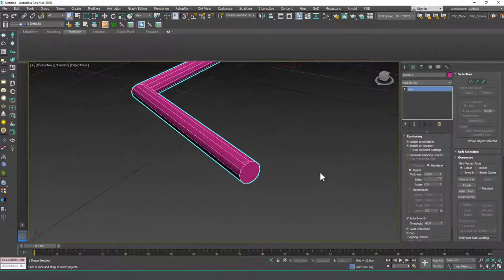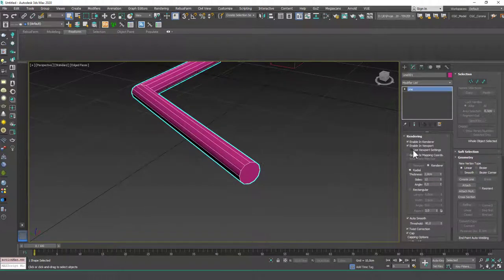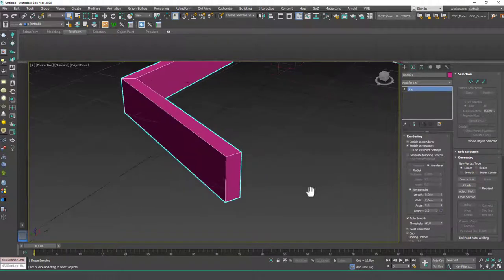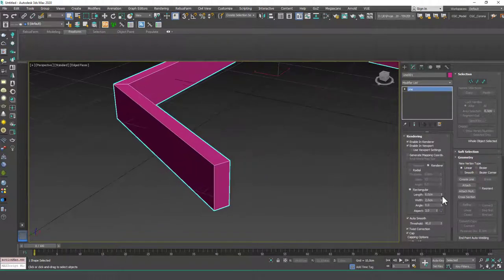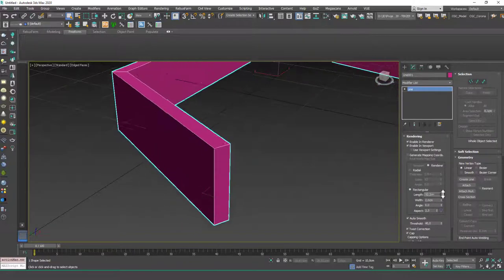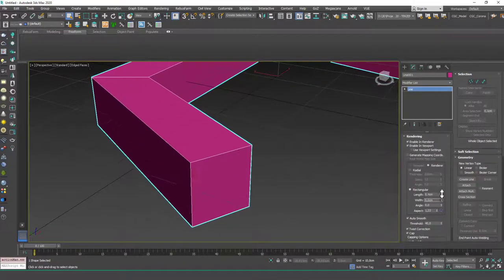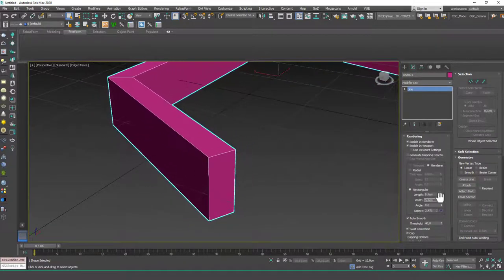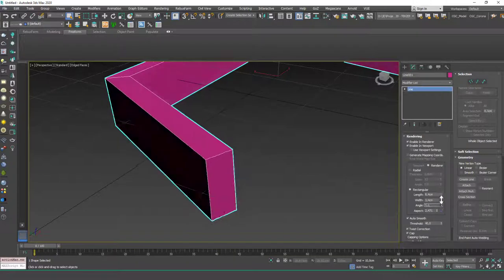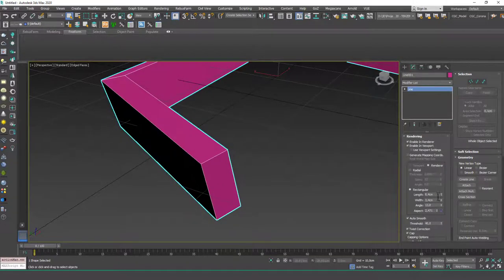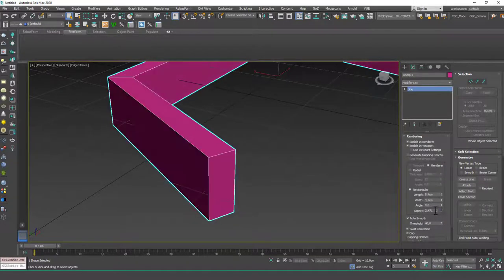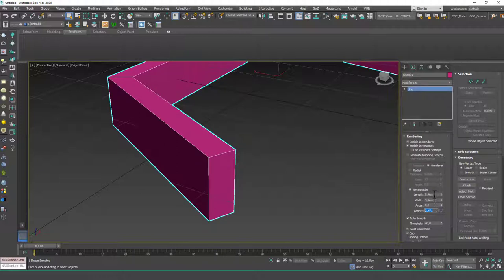Okay, so you can change this to rectangular cross sections. You can change the length and the width of this section. Again, you can change the angle and you can just input the aspect as well. Inputting these two will do the work, but if you want, you can do this as well.